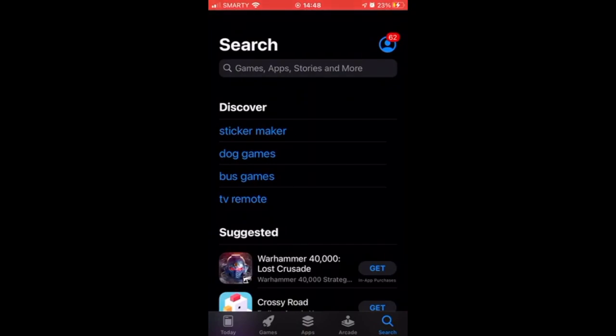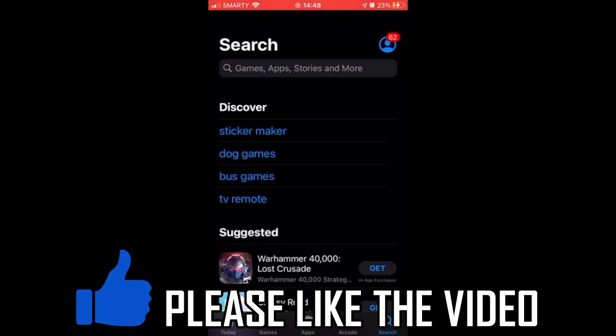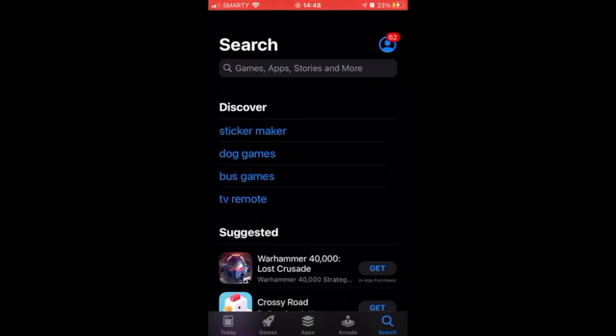How to download Signal App. First of all, go to either the App Store or the Google Play Store, depending on whether you're on an iOS device like the iPhone or iPad, or an Android.